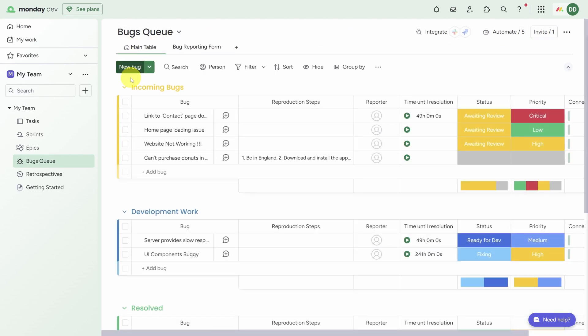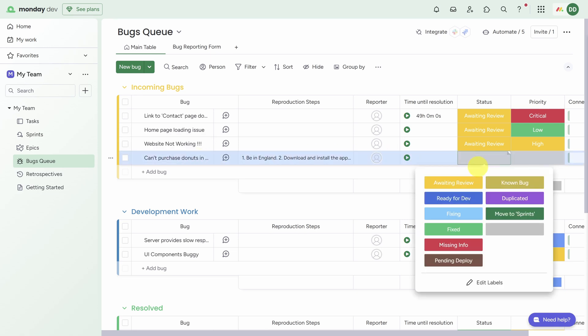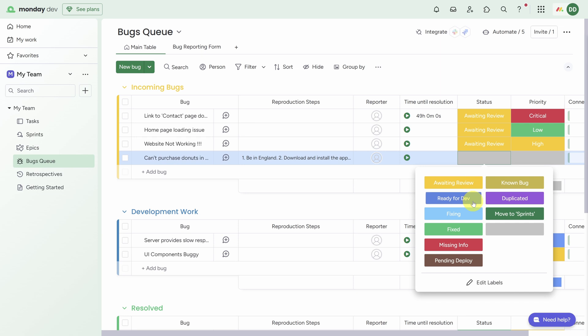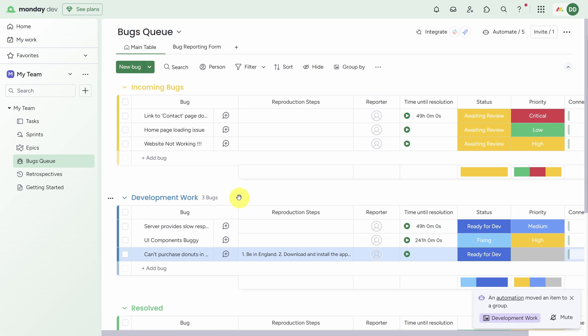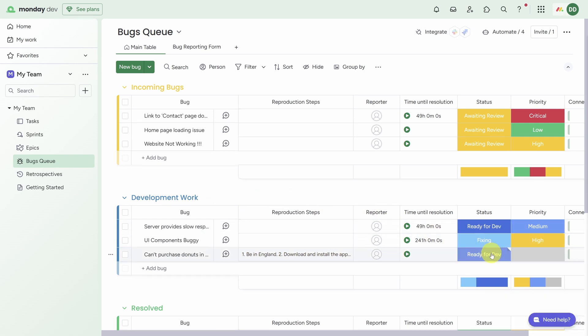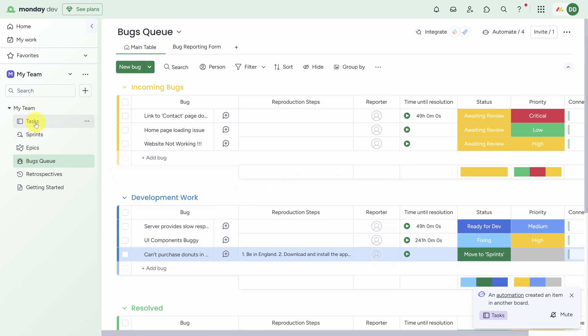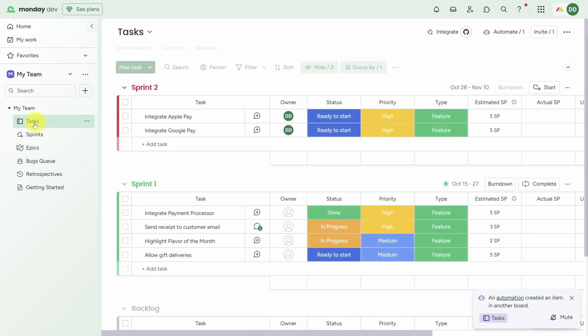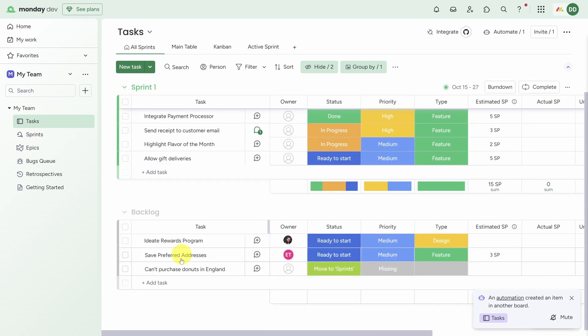Then you can go back to the board by exiting the form edit view and clicking on Main Table. And then you can see that bug has been filed. You can also triage bugs on this board, so for example changing the status to Ready for Dev moves that bug from Incoming Bugs into Development Work. You can also integrate the bug into your backlog by changing the status to Move to Sprints. This will remove it from Development Work and then also add a copy of this item to your sprint backlog.